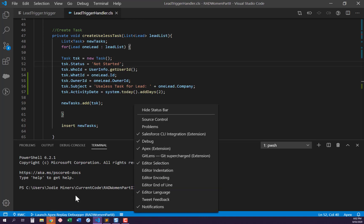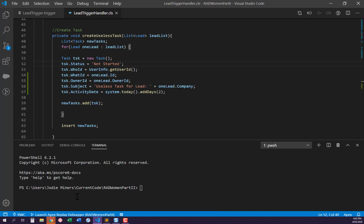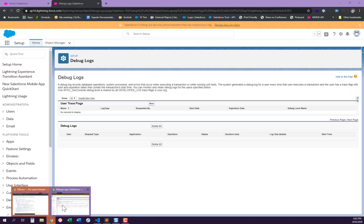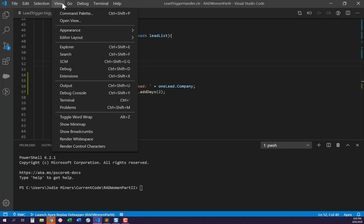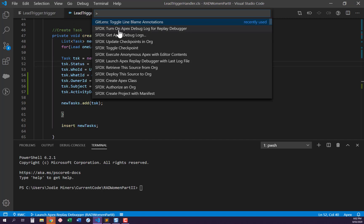The very first thing I want to do — just like in a normal org — is to turn on the debug log. In a normal org we'd go to debug logs and create a new user trace flag. We're going to do the same thing here: go to the command palette and turn on Apex debug log for the Replay Debugger.